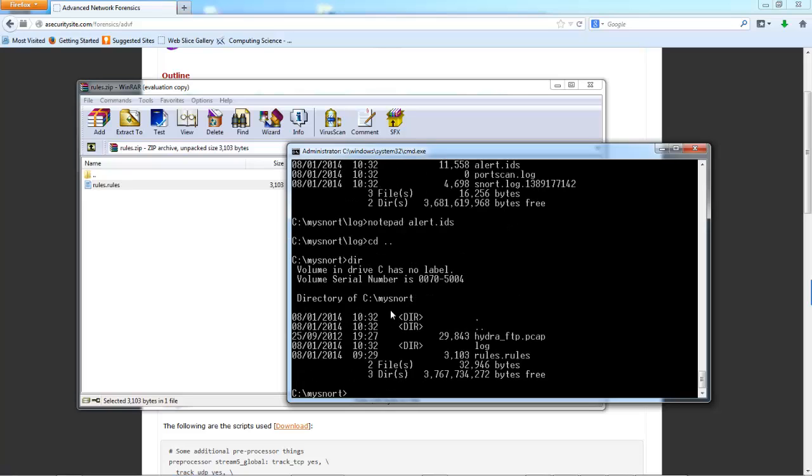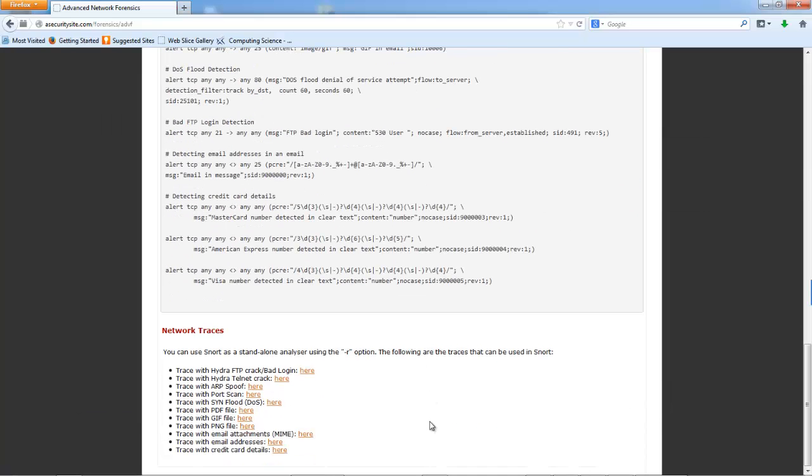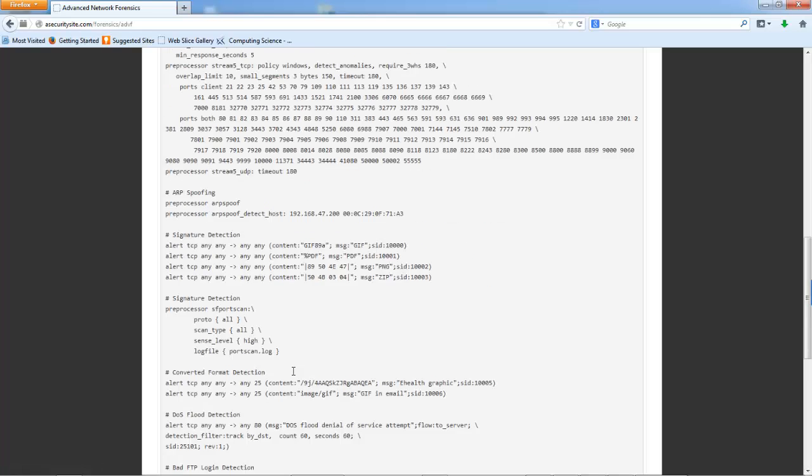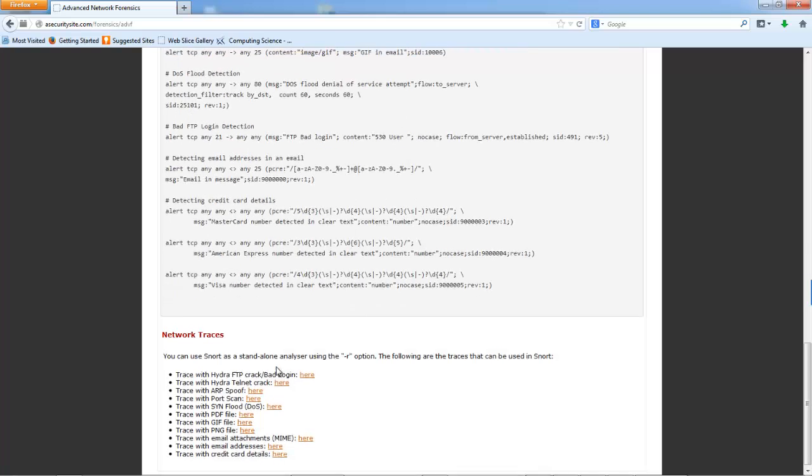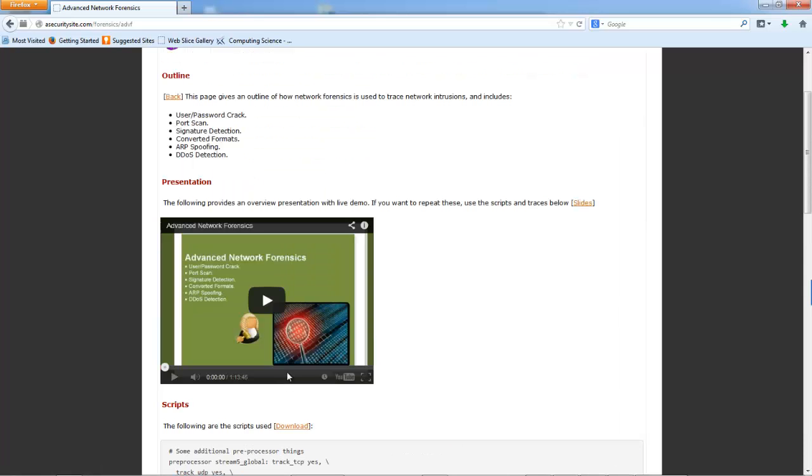So it's as easy as that. Just go to the web page. Download the traces. Download SNORT. Install SNORT. And then use the minus R option to run through the traces which should have the basic scans in them.